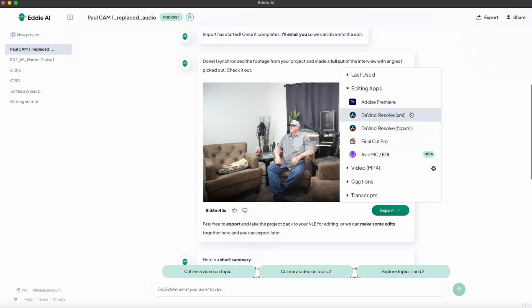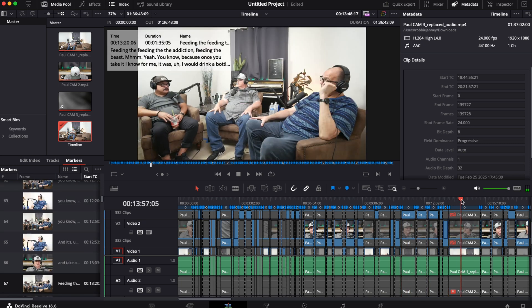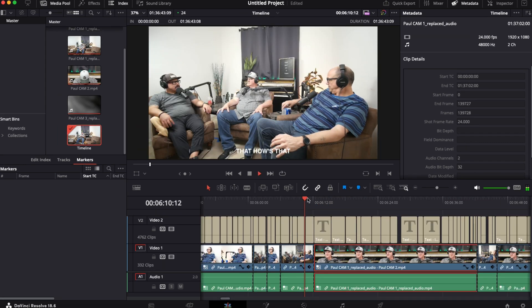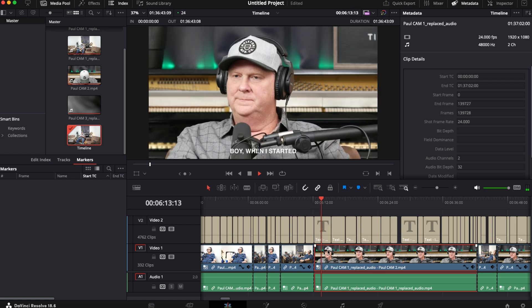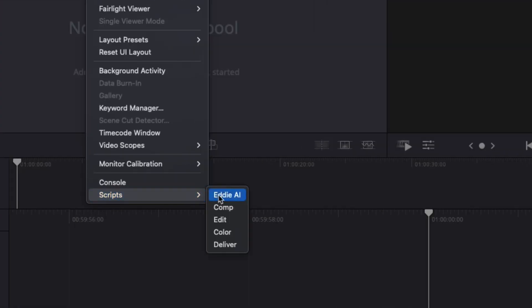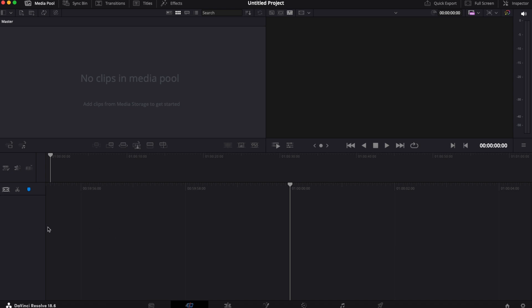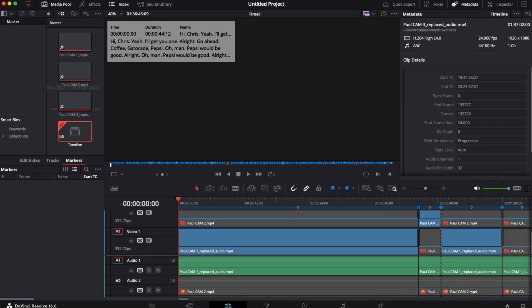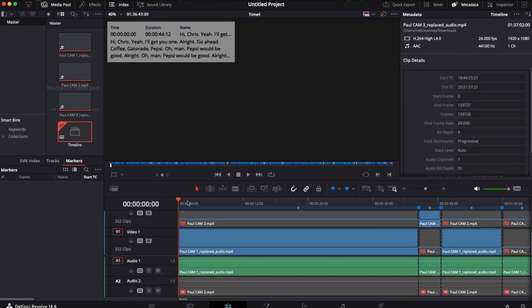For Resolve, you can export either an XML or an FCPXML since it accepts both formats. XML will look more like Premiere, with layers of video on top of each other, while FCPXML will create a multicam sequence for the transcript titles. Eddie also has a script you can embed in Resolve that automatically ingests your project the minute you click Export — pretty neat to watch in real time.